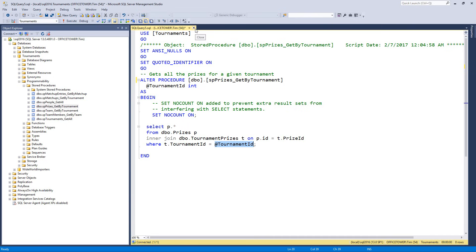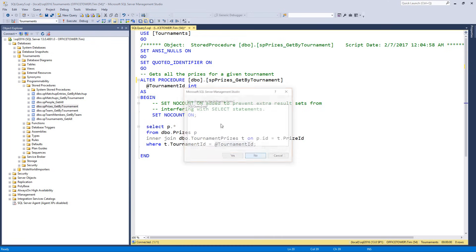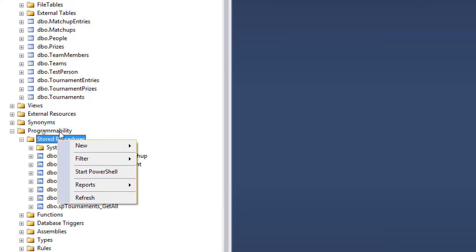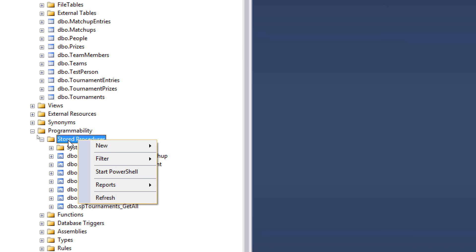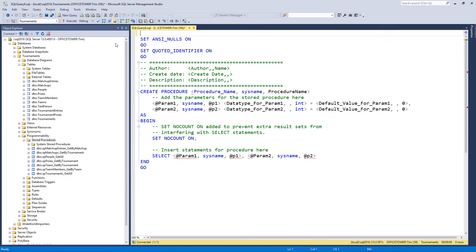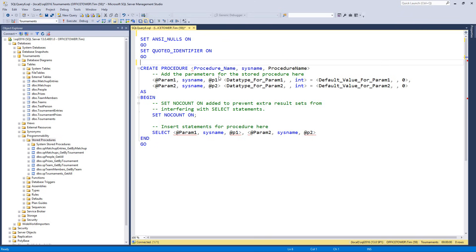How do you call a stored procedure? Let's create a new one. Right-click on Stored Procedures — notice that's inside the Programmability folder — and say New Stored Procedure. Let's get rid of all the stuff we don't need. We'll create a name: dbo.spTestPerson_GetByLastName.